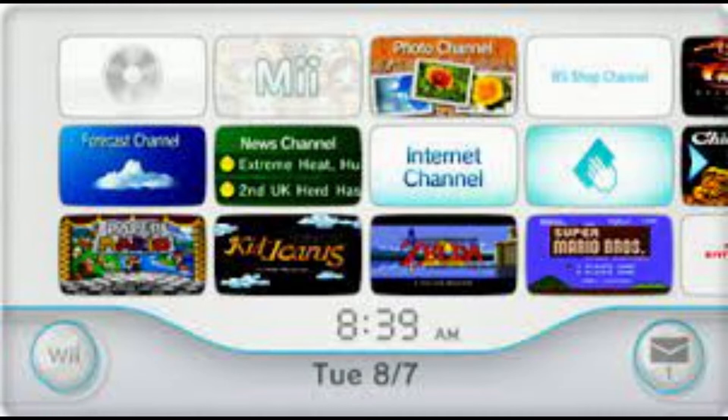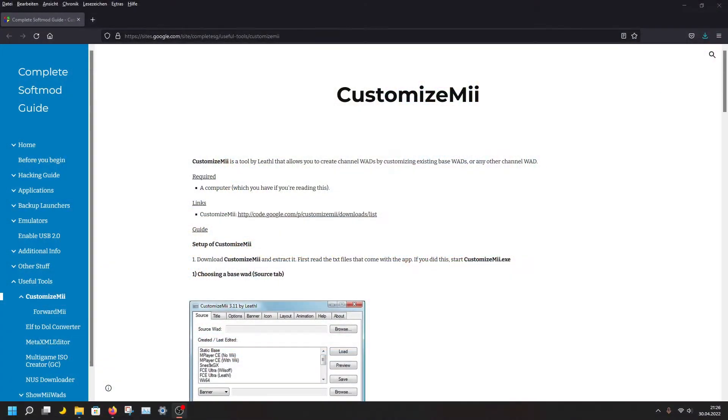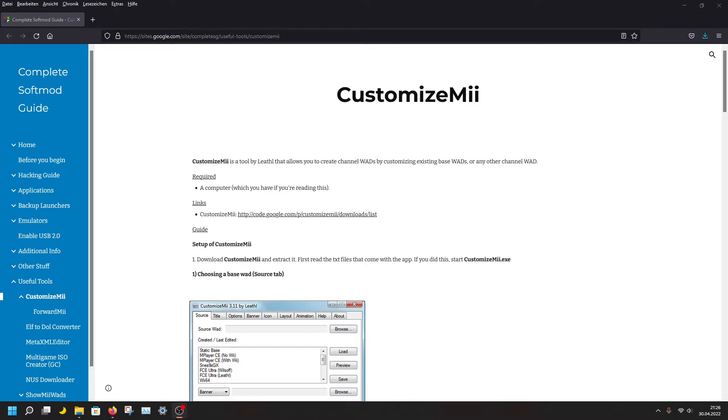Hello everybody, thanks for clicking on this video. I'm pretty sure you are interested in creating your own Wii channel. That's probably why you clicked on this video, so I'm not going to talk long. I'm going to show you how to do it yourself.